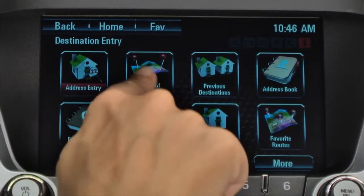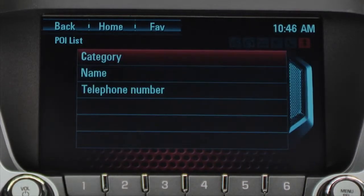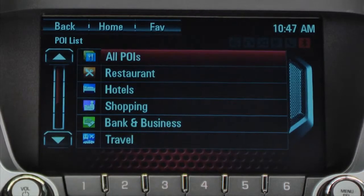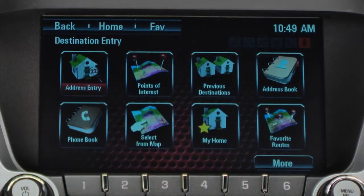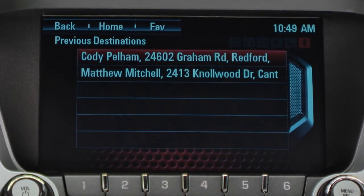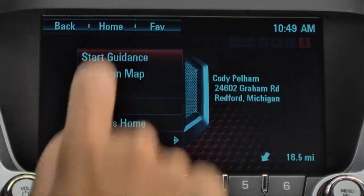You can also enter a destination using points of interest. The most common way to use points of interest is by category. Press category, then press category again on the next menu, and select the points of interest category you want. A third way to enter a destination is by selecting a previous destination — no need to re-enter an address. Just go to the previous locations list and make your selection.